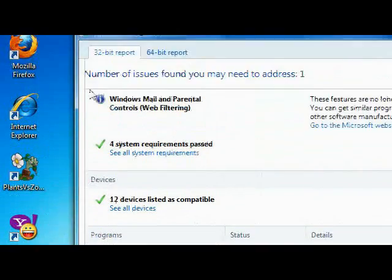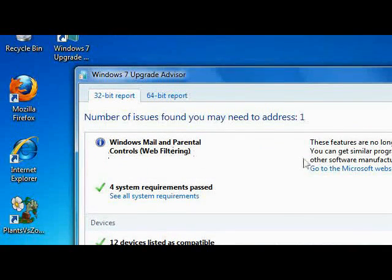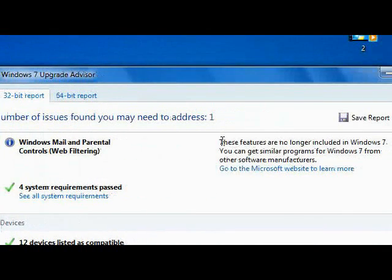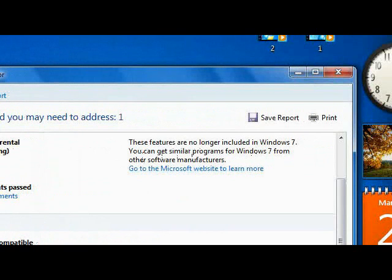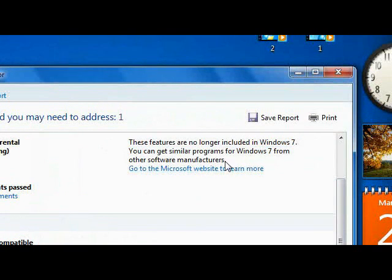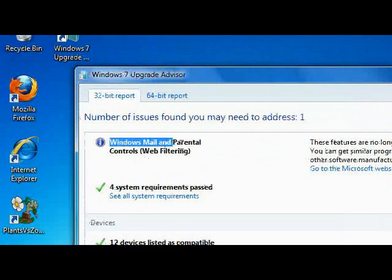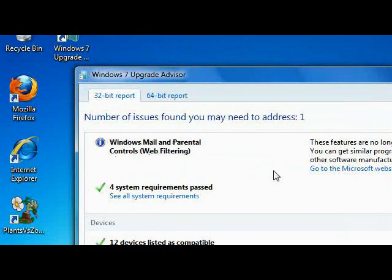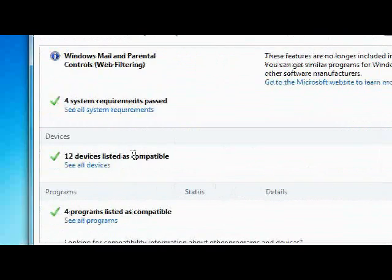So it notifies me that these features are no longer included in Windows 7. You may get similar programs in Windows 7 or other software. So mail and parental controls or web filtering will not be in Windows 7.